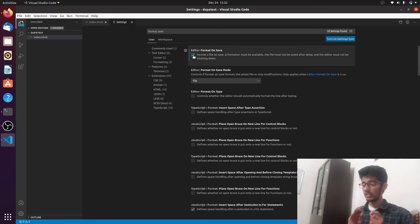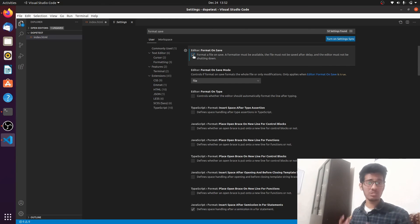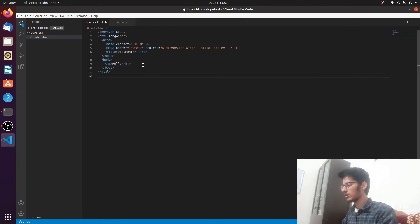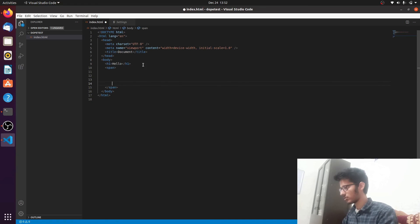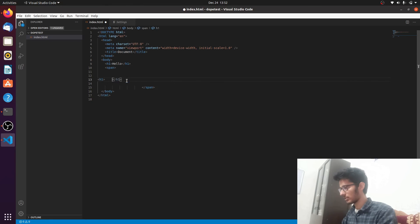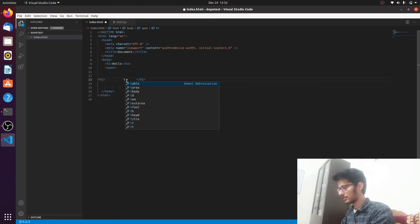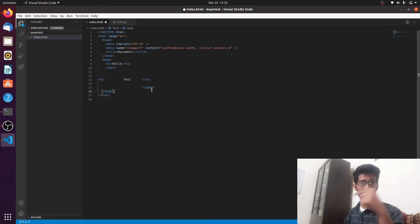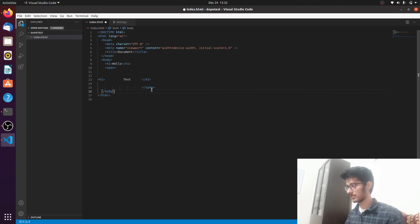Let me show a demonstration. Create a really badly formatted file — for example, place an H1 tag somewhere with poor indentation and write 'test.' Now press Ctrl+S to save the file, and it will automatically format the code. Those settings are really essential if you want to make your workflow smooth and efficient.